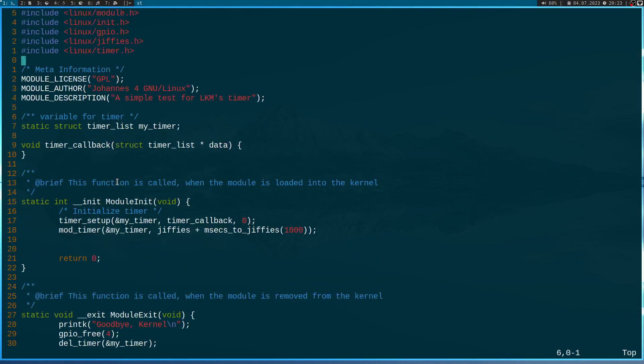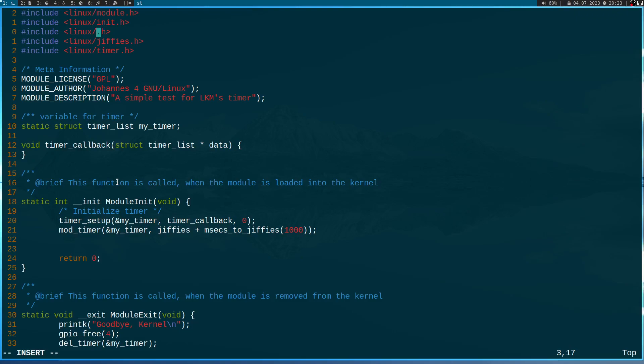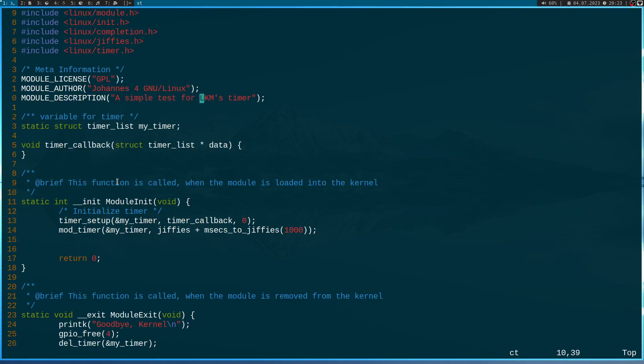And up here we have this include linux slash GPIO. We don't need it as well, but instead I will include linux slash completion to have all the functions required for the completion. And let's change the module description as well. So this is a simple test for completions.